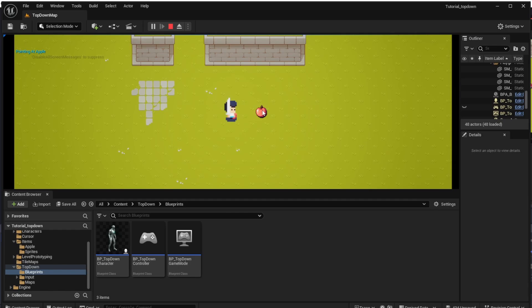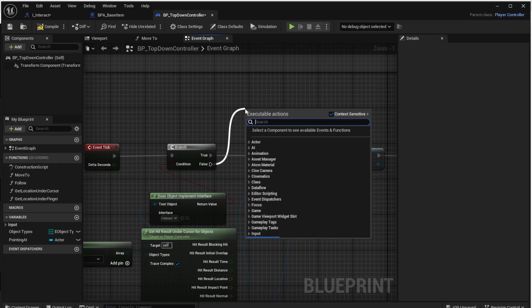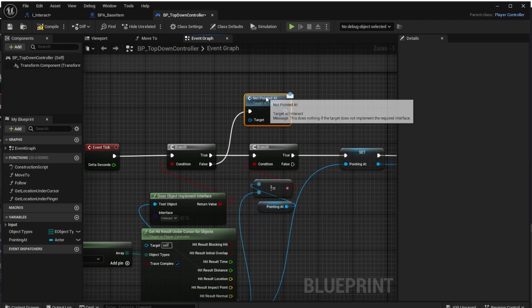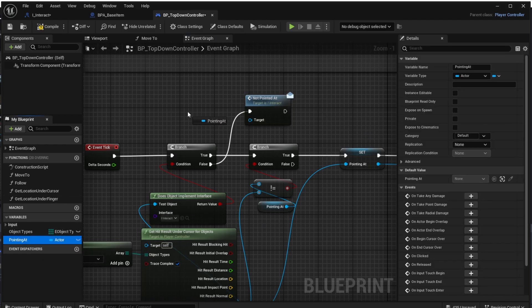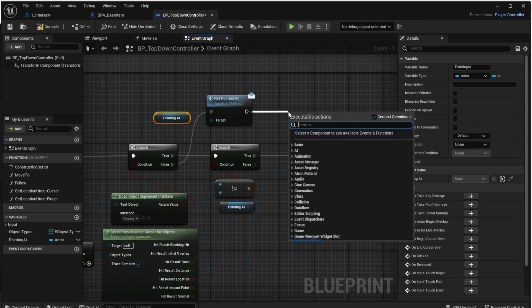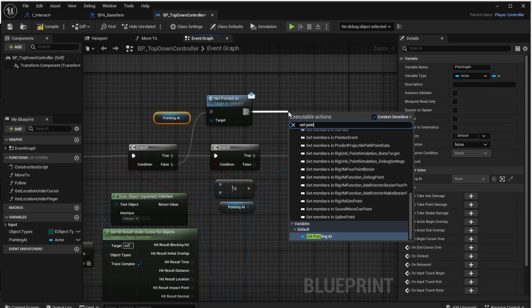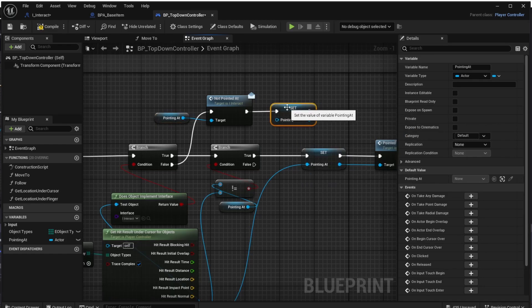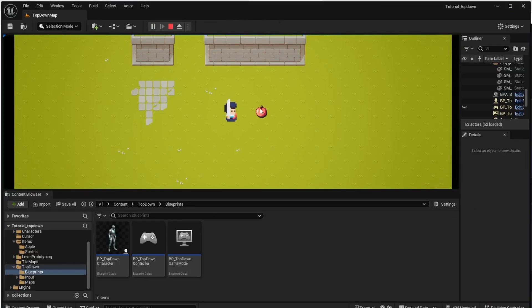Now we also want to call Not Pointed At. Use the False branch of the Does Object Implement Interface check and call the Not Pointed At function there, setting the target to our Pointing At variable value. We also want to set the Pointing At variable to null — use a Set Pointing At action without assigning anything to reset the variable. Run the game and both interface functions work properly, with both print strings appearing correctly.